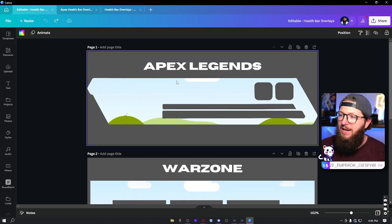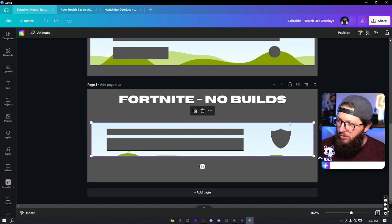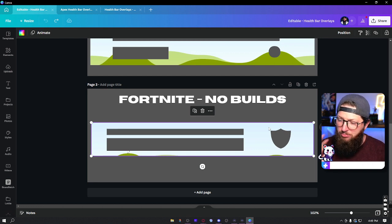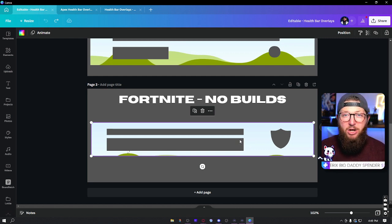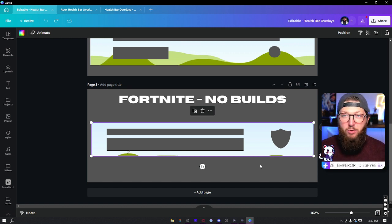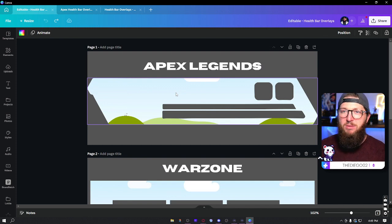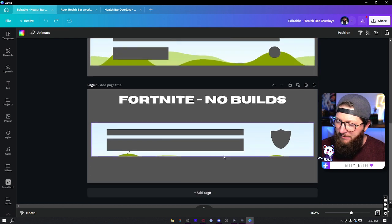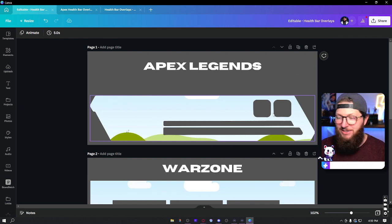Right now we have a template for Apex Legends, Warzone, and Fortnite no builds — though I'm fairly certain this template will work with regular builds as well. I would just place the avatar right there. If you guys have a suggestion or you'd like to see a health bar that I missed, let me know. Some others seem very specific to the character you play, so I wasn't able to do those. We're going to jump in and make an Apex Legends one because Apex is a game I actually play quite a bit. I think it's a really interesting looking health bar, so it's fun to dive into.